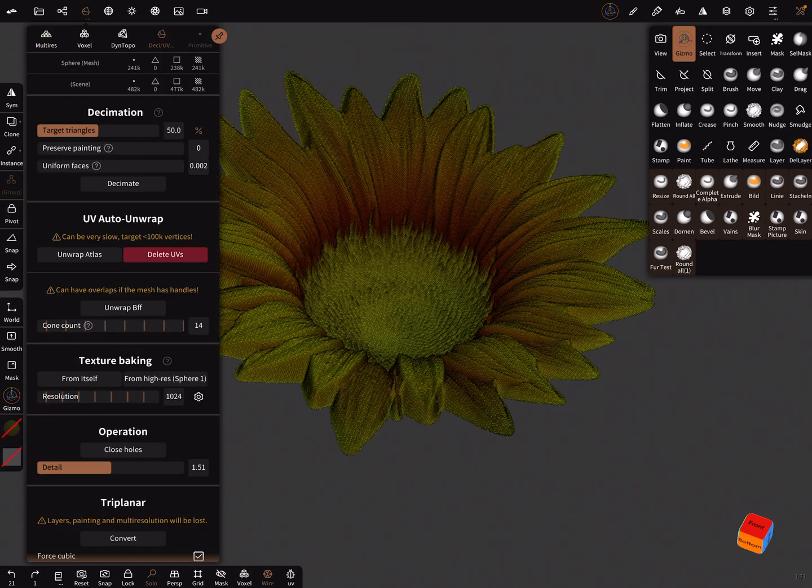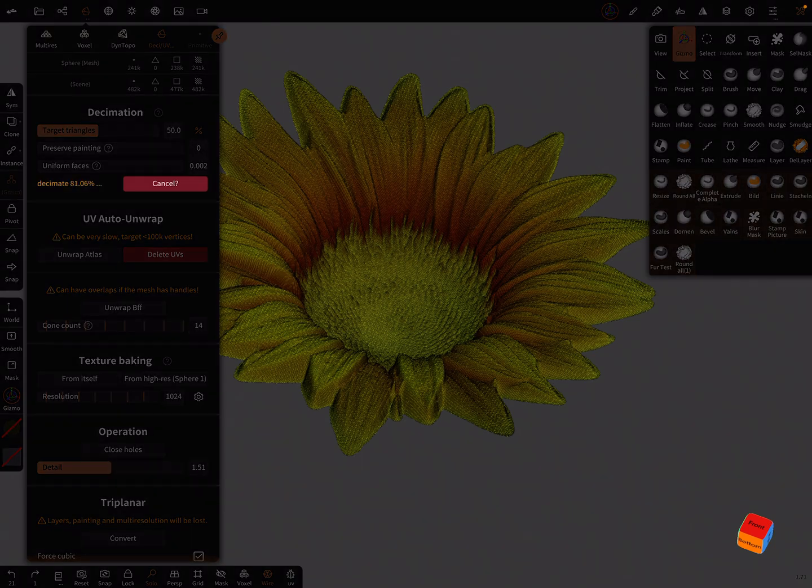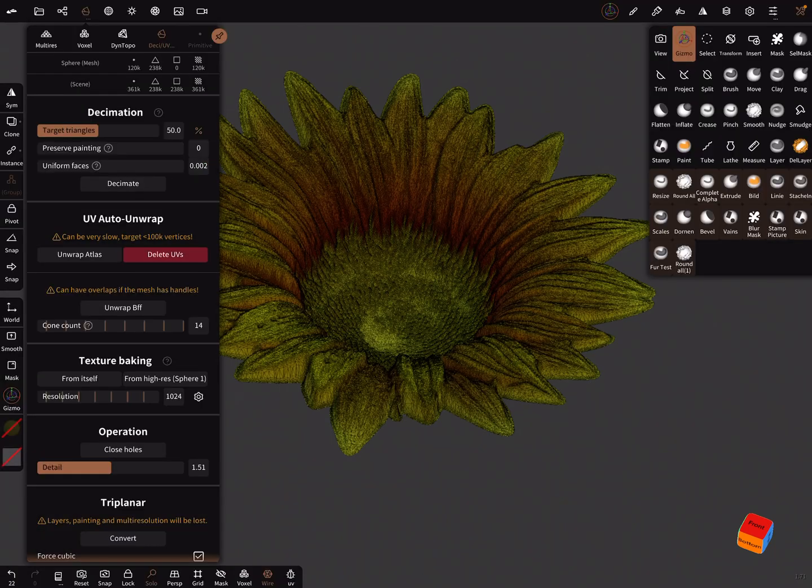You need to decimate your mesh. Here are the settings: preserve painting zero, and here uniform faces. Decimate your mesh.